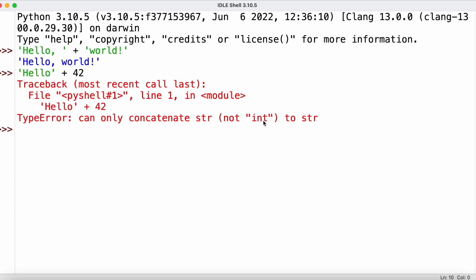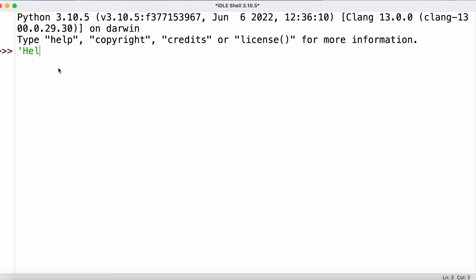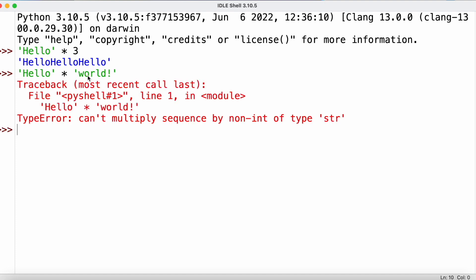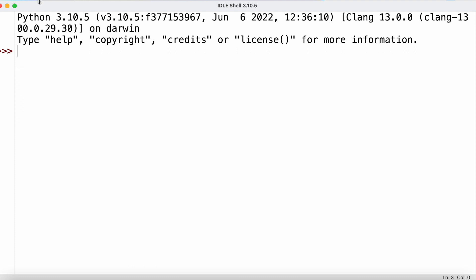We can also replicate strings by taking a string and using the asterisk symbol followed by a number, which repeats the string the specified number of times. However, it's not possible to multiply two strings together because that doesn't make any sense. If we try to replicate 'hello' by 'world', we get an error because we can't multiply sequences by non-integer values.